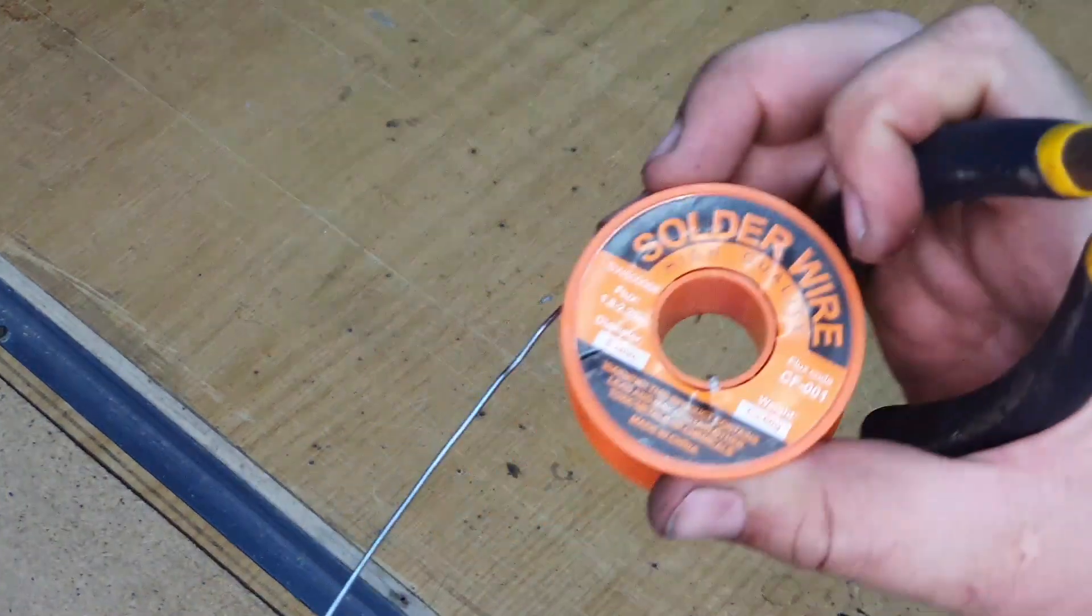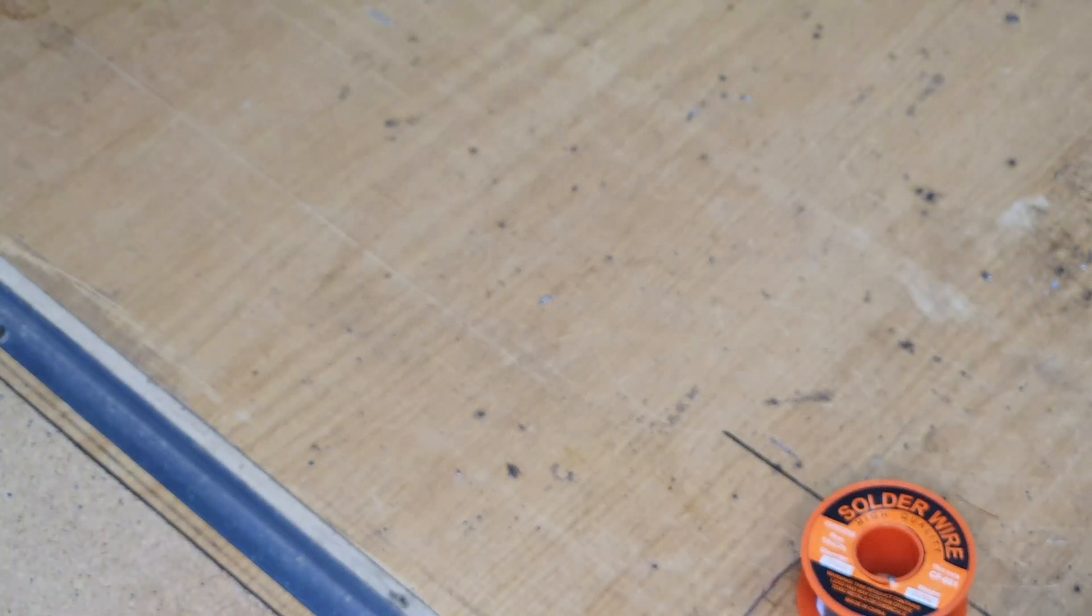Thereafter I'm going to take a piece of solder, soldering wire. I'm going to cut a piece off to make it a bit easier.